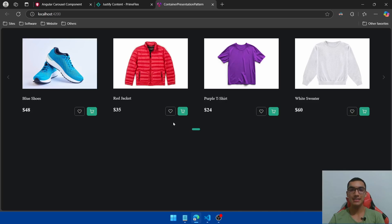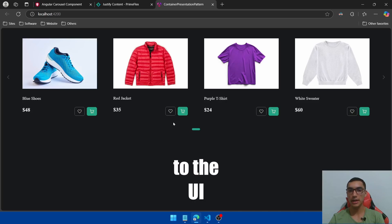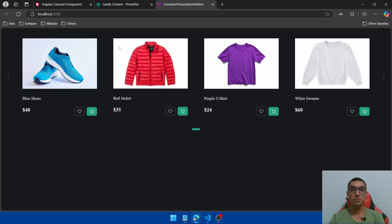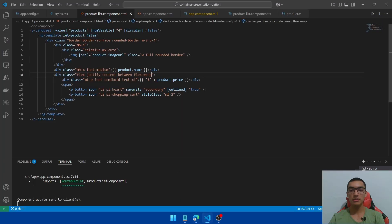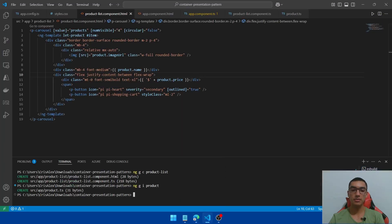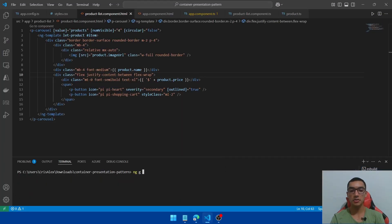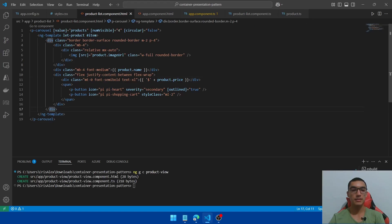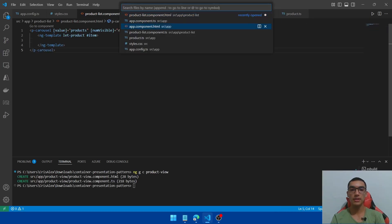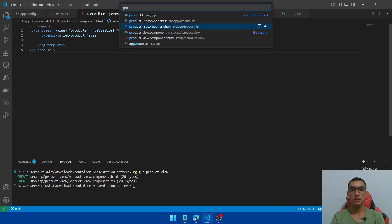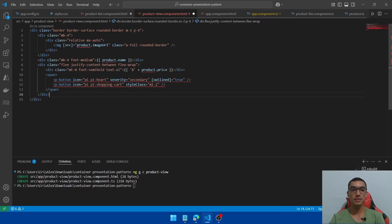The second component in this pattern is the presentational component that displays data to the UI. We'll create a new product-view component to display the image, name, price, and buttons. Go back to VS Code, open the second terminal and create a new component called product-view. Move the template div to the new component — go to the product-view HTML and paste it.